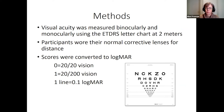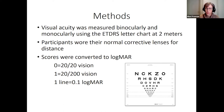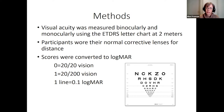Visual acuity was measured using the ETDRS chart at two meters, both binocularly (both eyes open) and monocularly (one eye at a time), with participants wearing their normal corrective lenses. Scores were converted to logMAR — log of the minimum angle of resolution. A logMAR of 0 equals 20/20 vision; a logMAR of 1 equals 20/200. Each line on the chart equals five letters, or 0.1 logMAR.